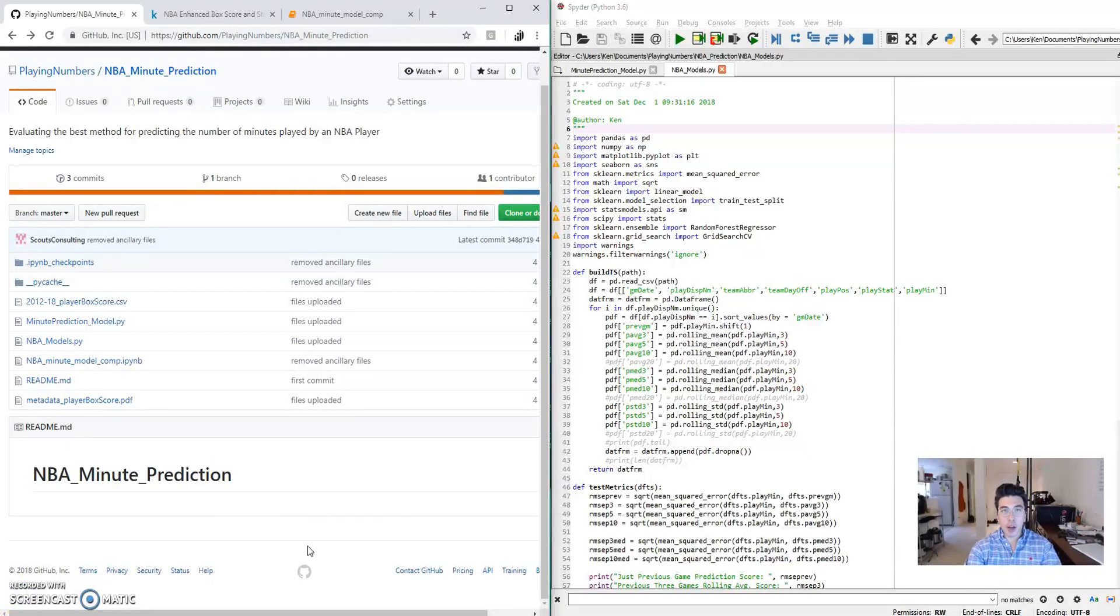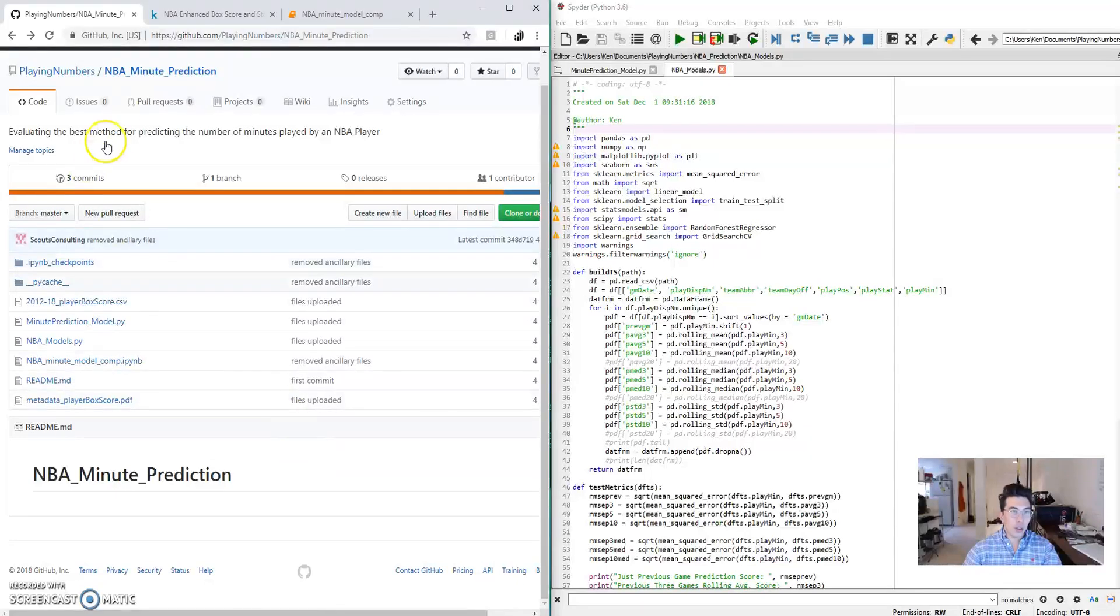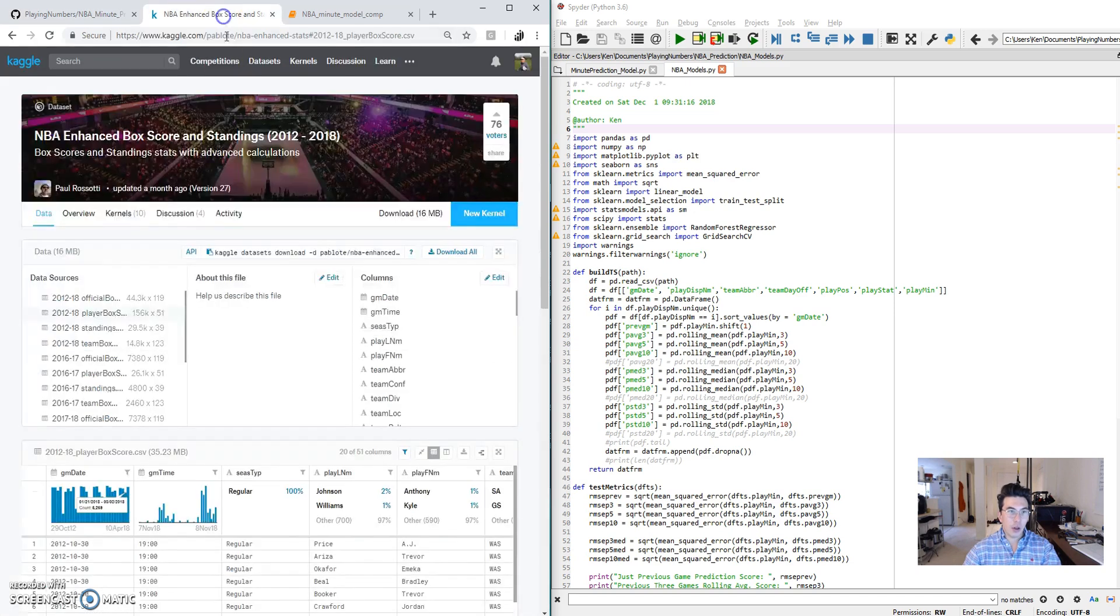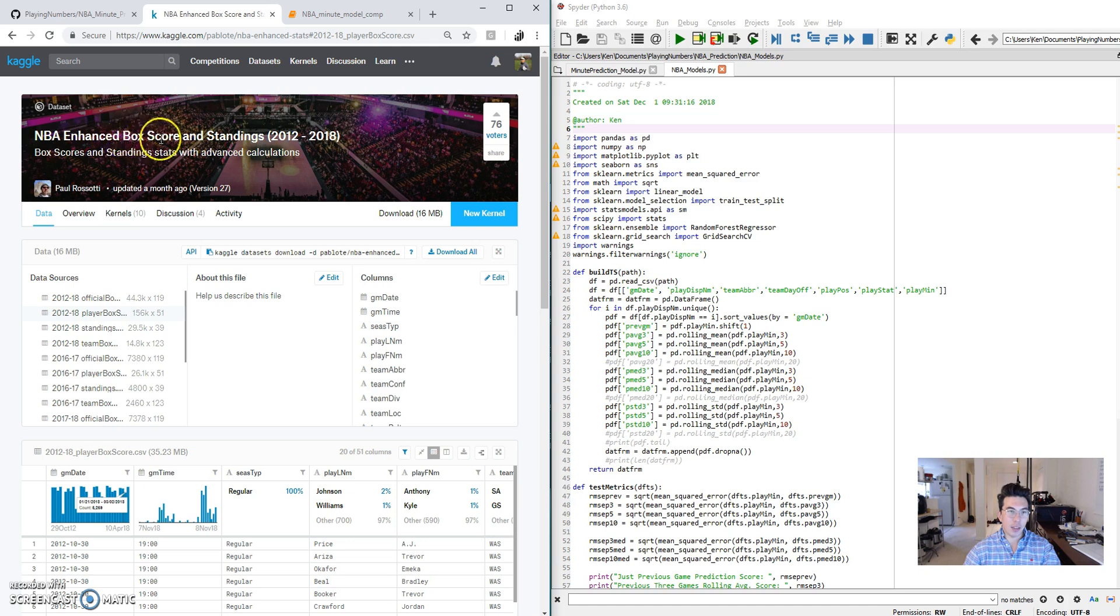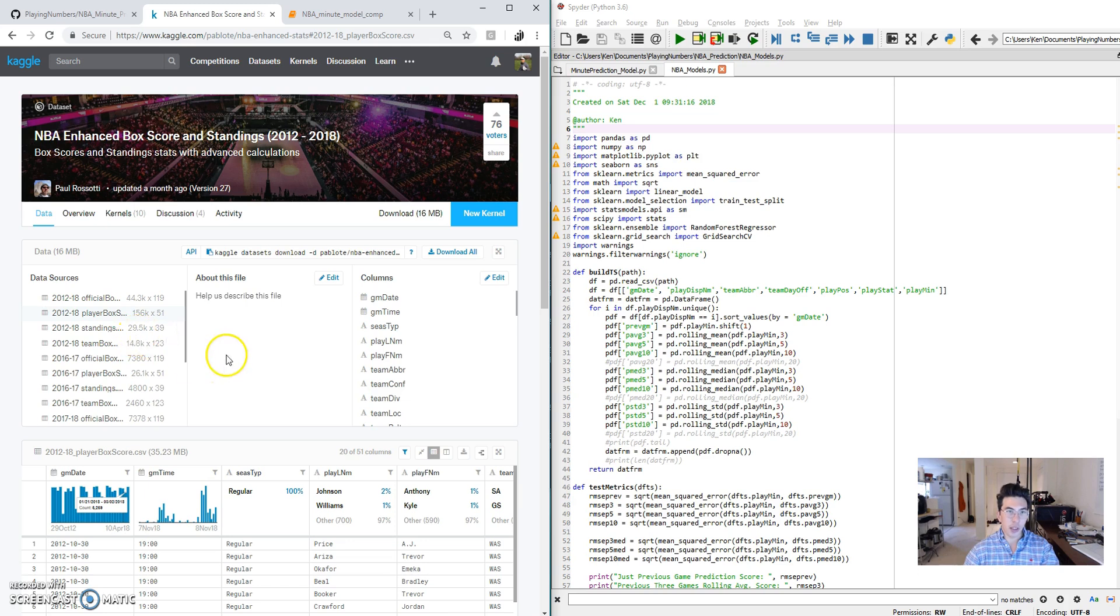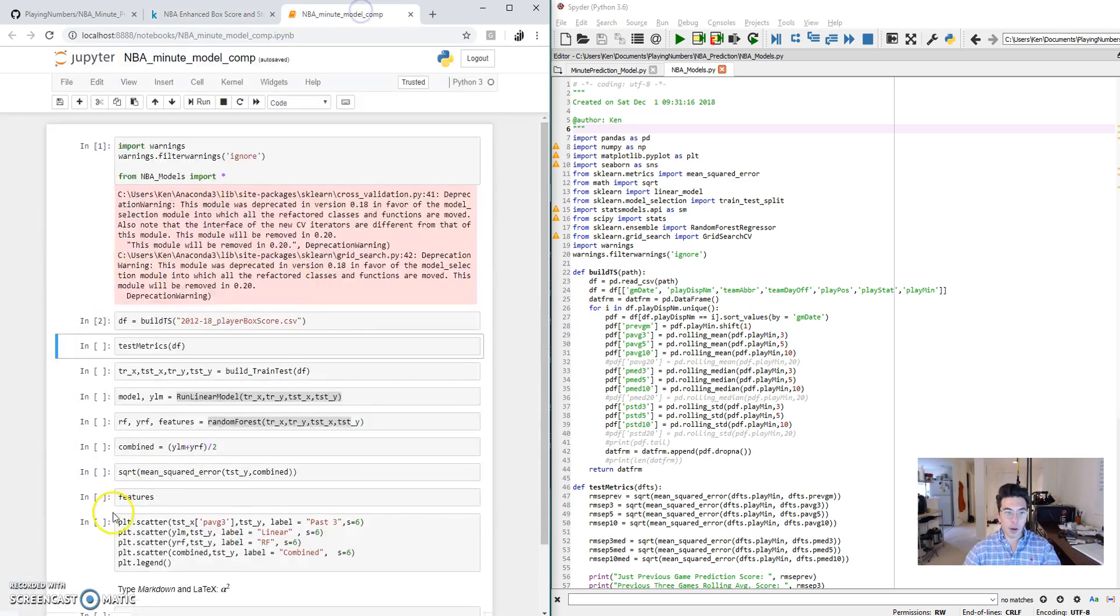If you want access to my code, the data, or to just follow along, you can go to my GitHub, Playing Numbers, and all of the files are in the NBA Minute Prediction. You can also go on Kaggle.com and find the data at NBA Enhanced Box Score and Standings 2012 to 2018. I'm really only using this 2012 to 2018 player box score file. There's also plenty of other data that's really interesting in this file here. Now let's just jump into the code.